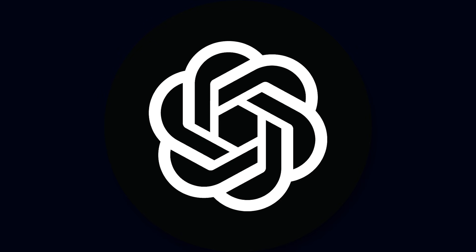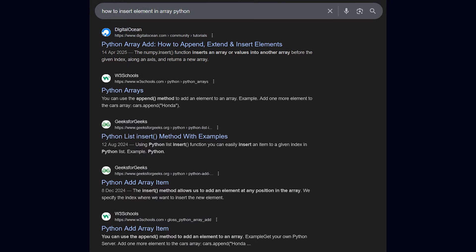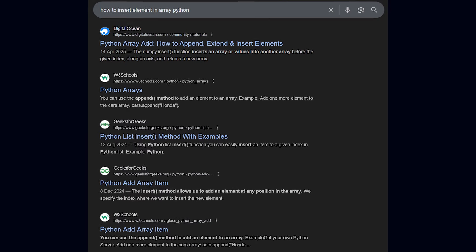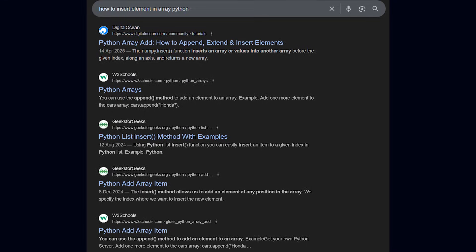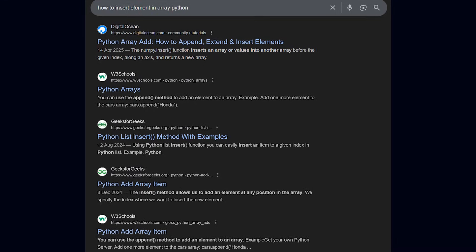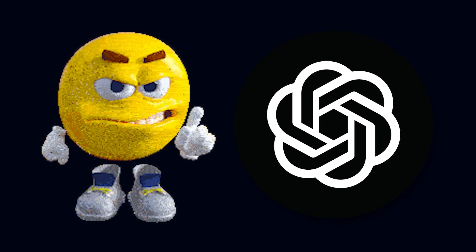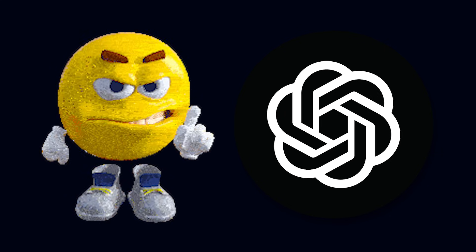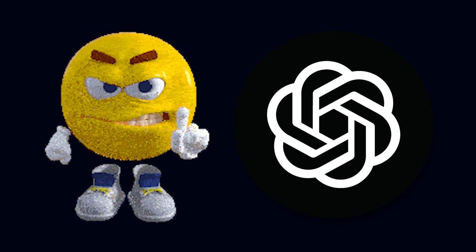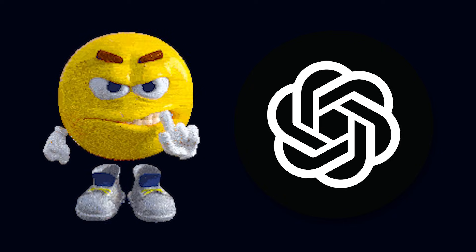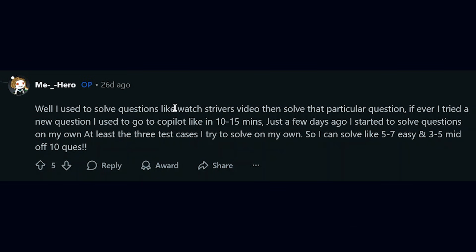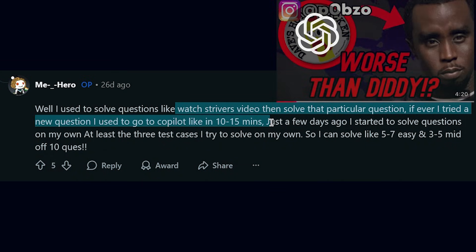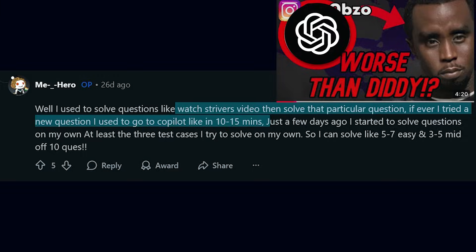I would also highly recommend you don't use AI at all while solving DSA. For even small questions like how to insert an element in an array, you can very easily find solutions on Google. It is very easy to get addicted to ChatGPT, and before you know it, you're using it to solve complete problems. AI is actually very destructive for your progress here, in my opinion.